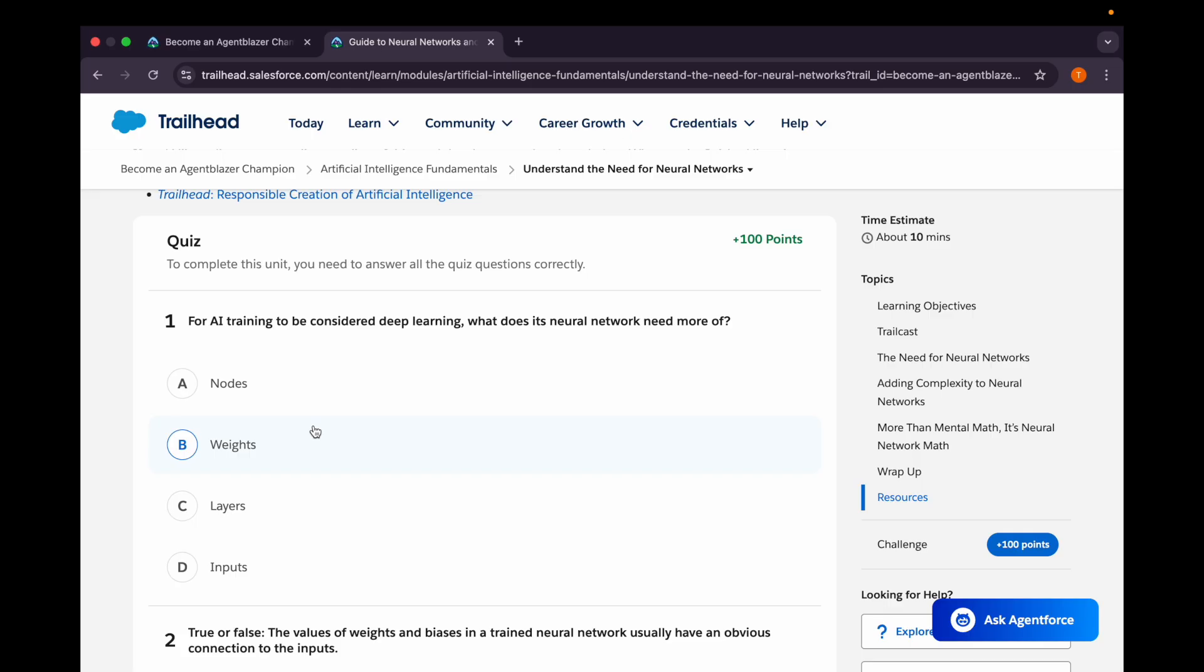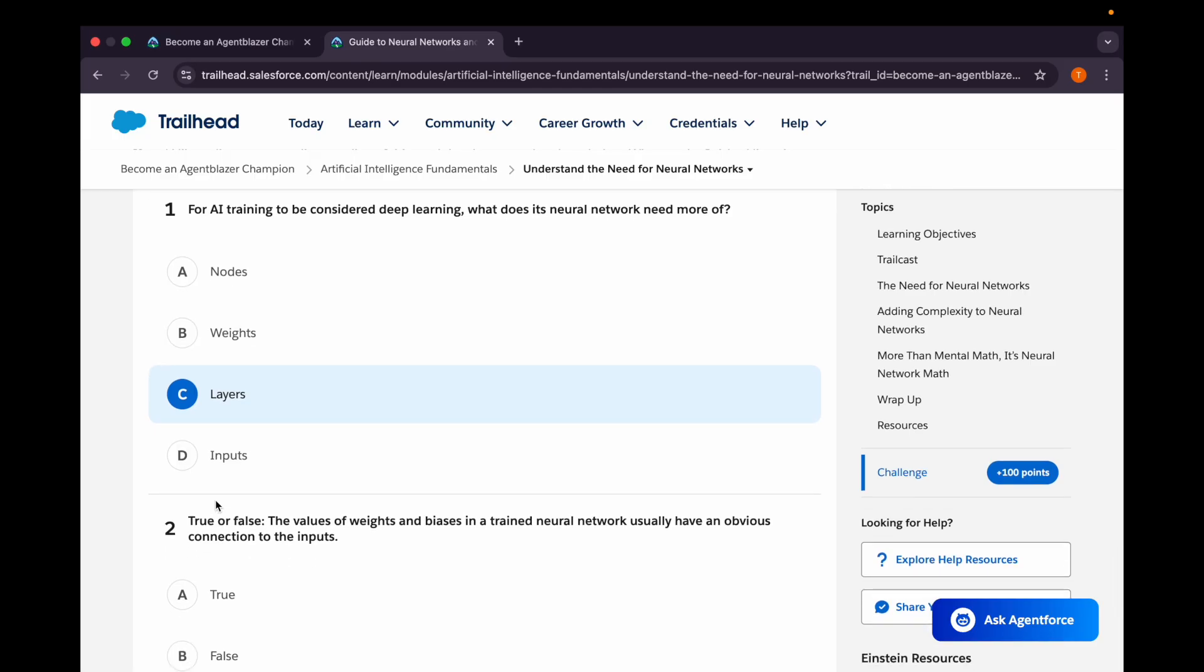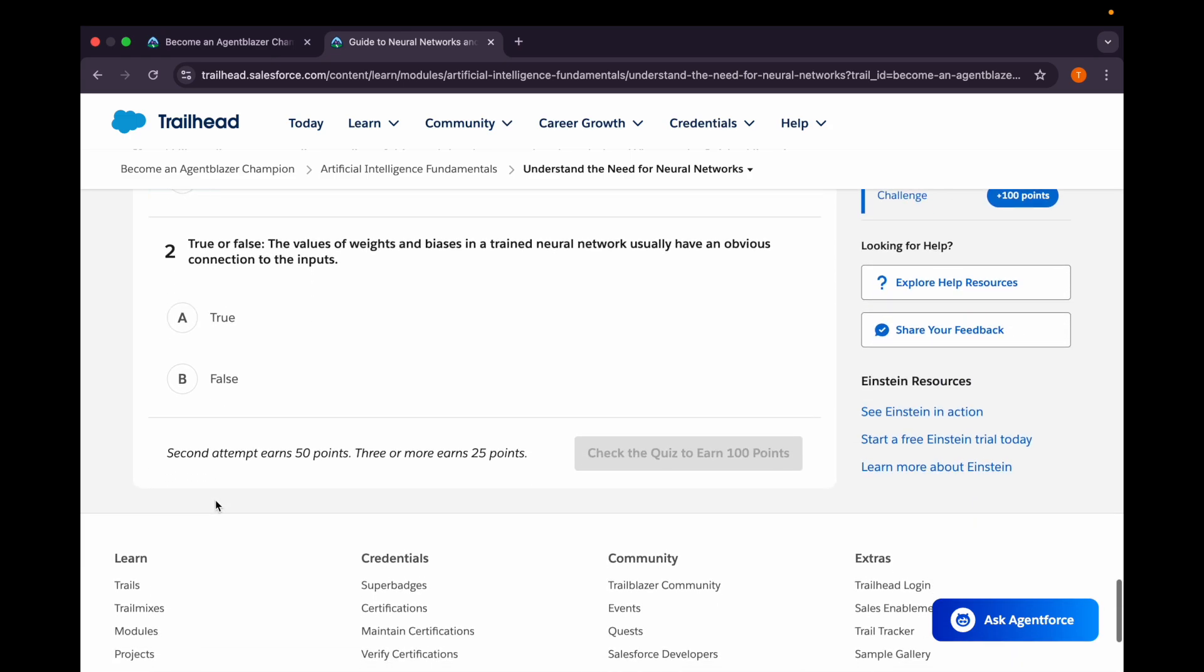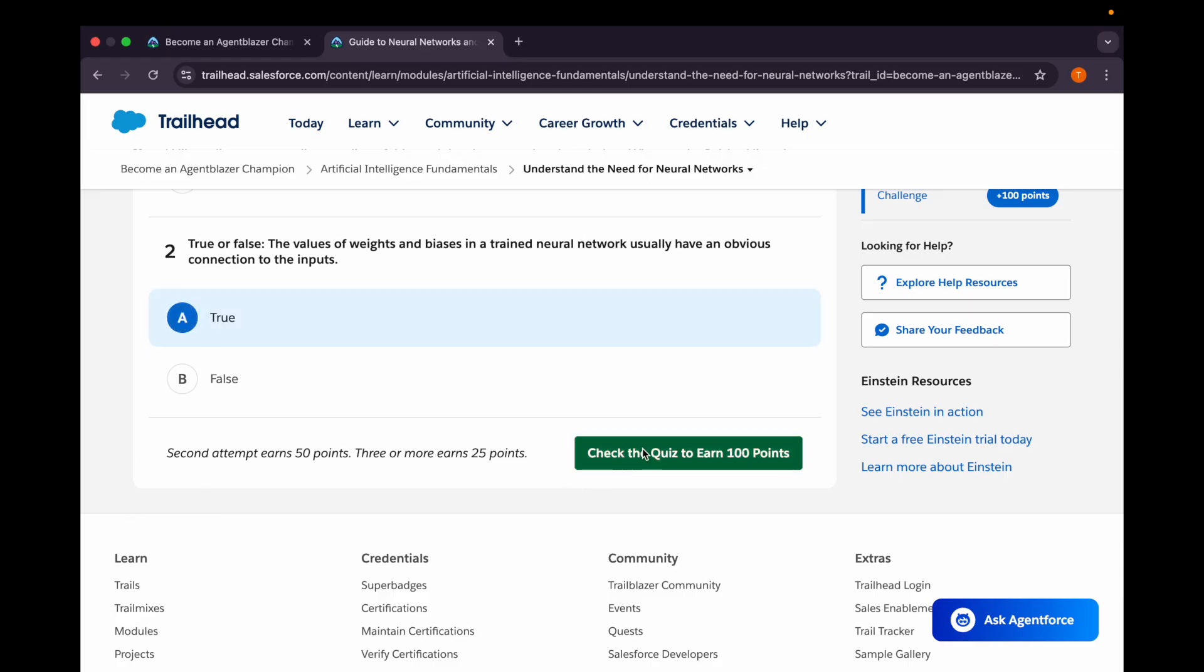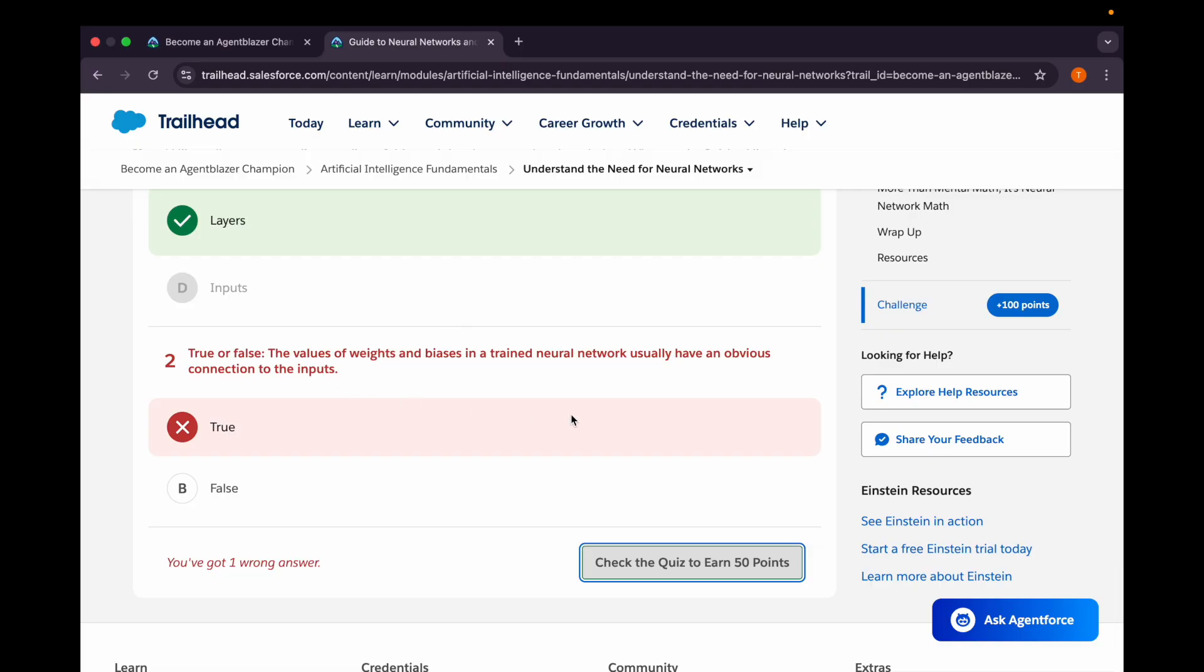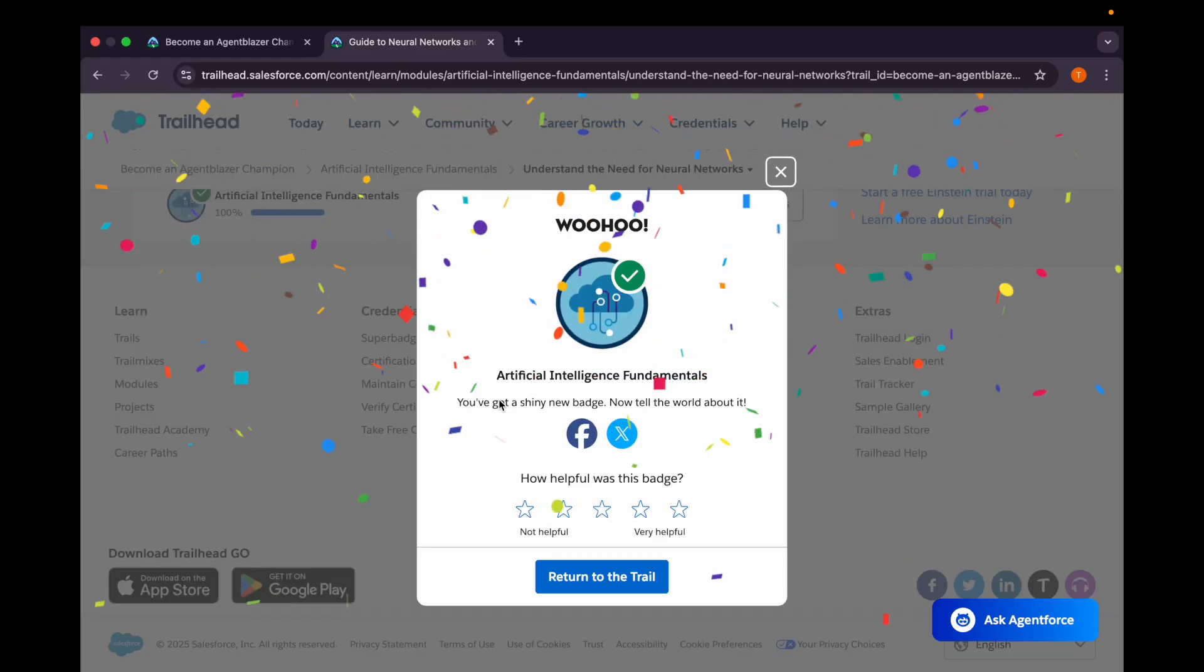Our first question is: for AI training to be considered deep learning, what does its neural network need more of? Layers, not nodes but layers. We can say nodes in layers, but layers would be the correct answer. Second question: true or false - the values of weights and biases in a trained neural network usually have an obvious connection to the input? Let's check. Okay, so this is wrong. The values of weights and biases in a trained neural network do not have an obvious connection to the input, so it should be false.